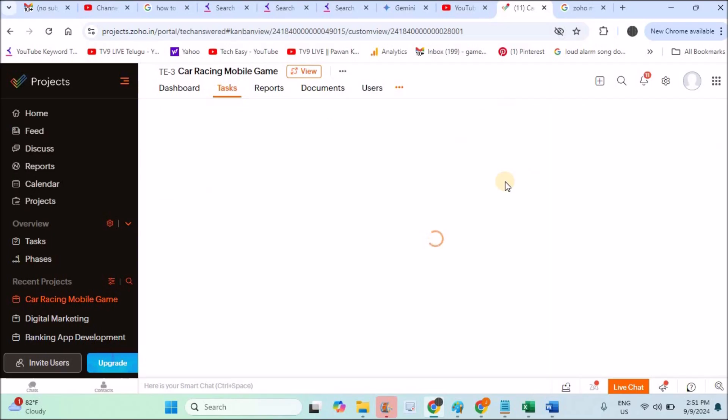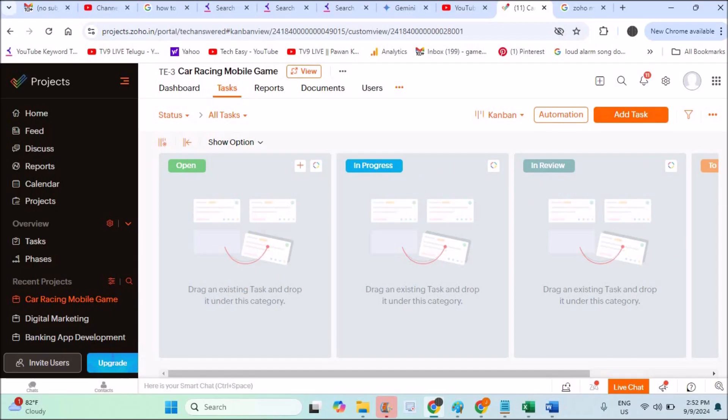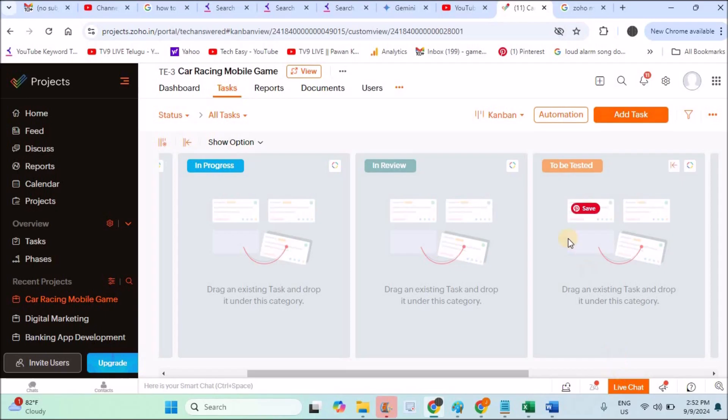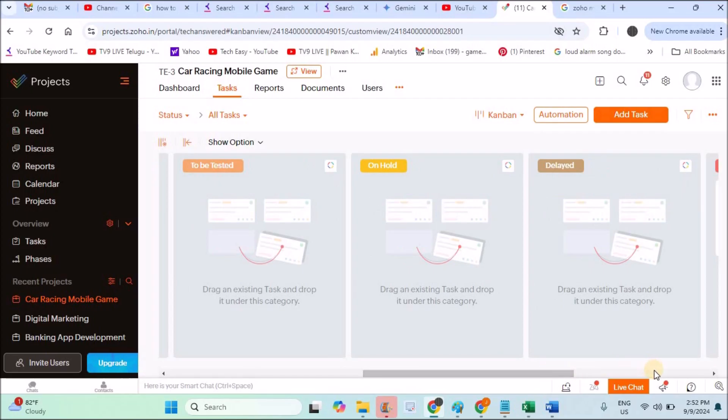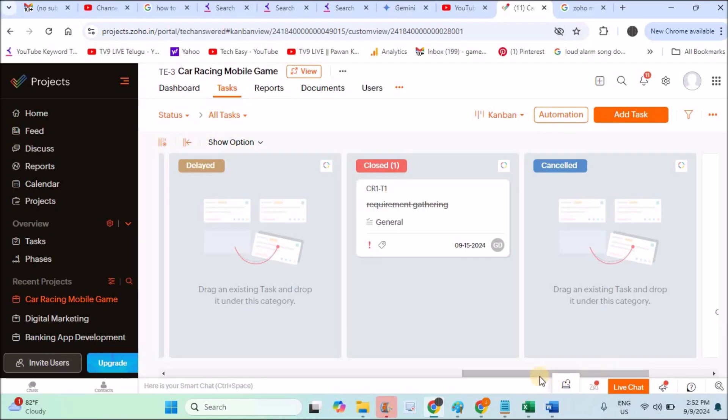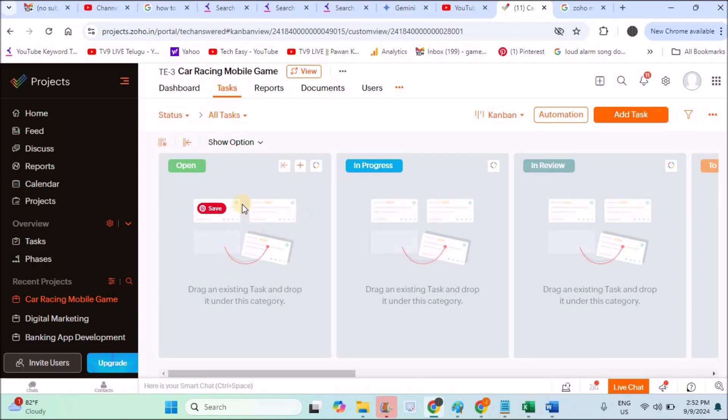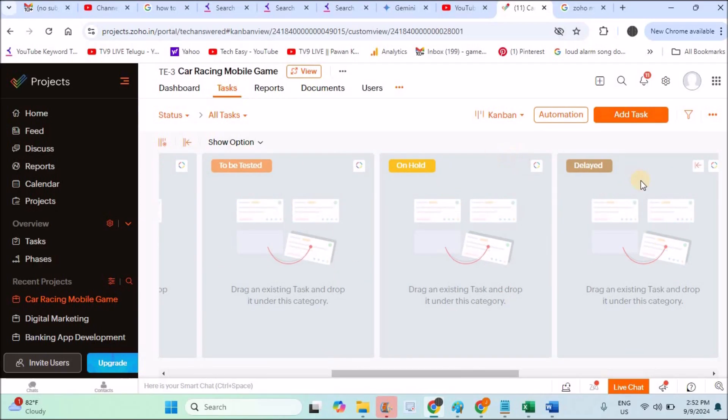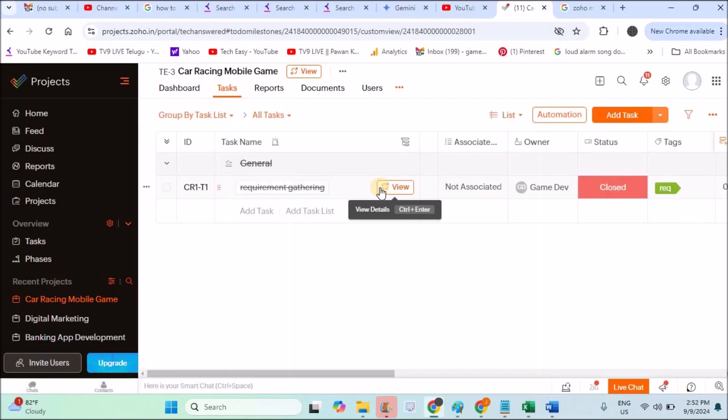One more thing is Kanban—this is even more graphical representation, which is grouped according to status. See here: Open, I have how many tasks; In Progress, I have how many tasks; In Review, I have how many tasks. Likewise I can check. See here, right now there are only one closed task. Closed, I have one. See, the number indicates how many tasks are in this particular category. I really like this Kanban because I can get to know how many are in progress, how many are open, how many are in review, how many are in testing phase, and how many are closed. Whichever you're comfortable using, use that representation or task view.